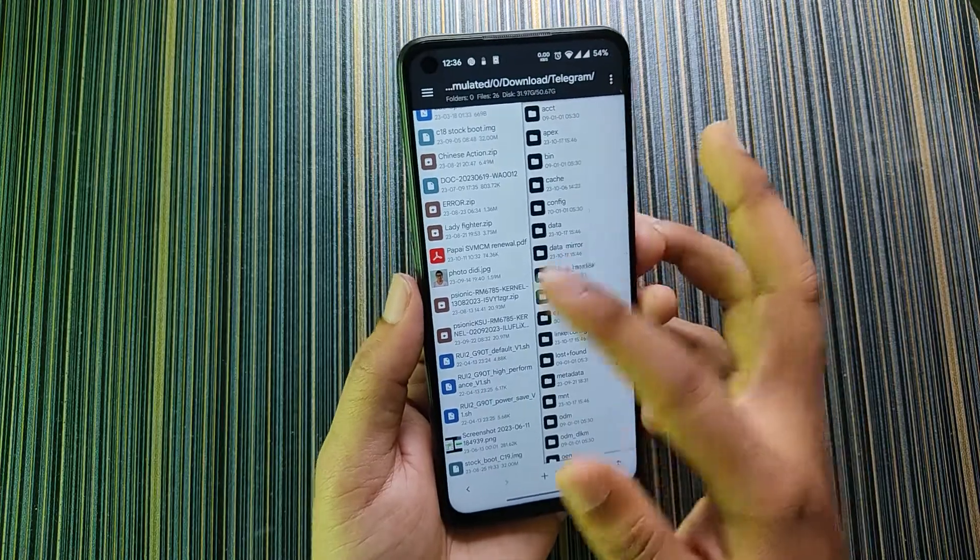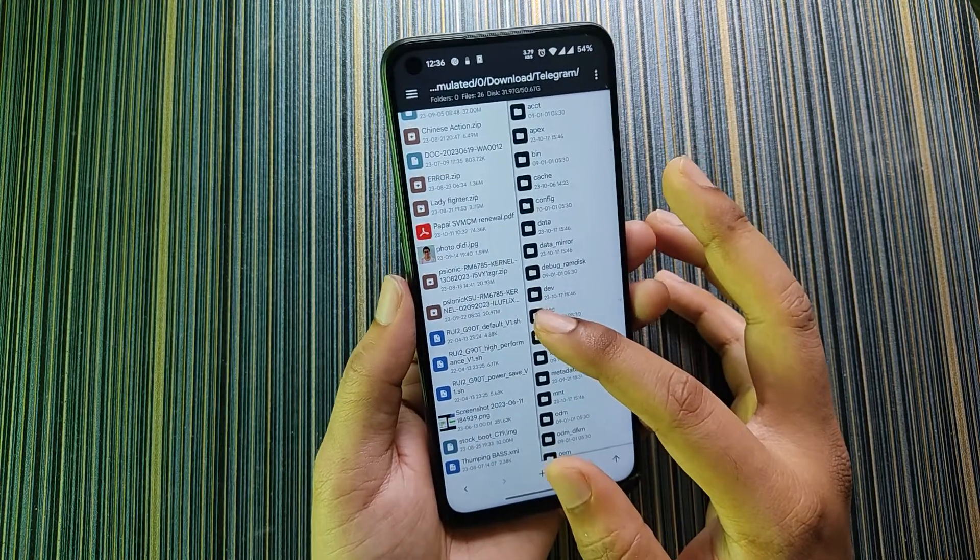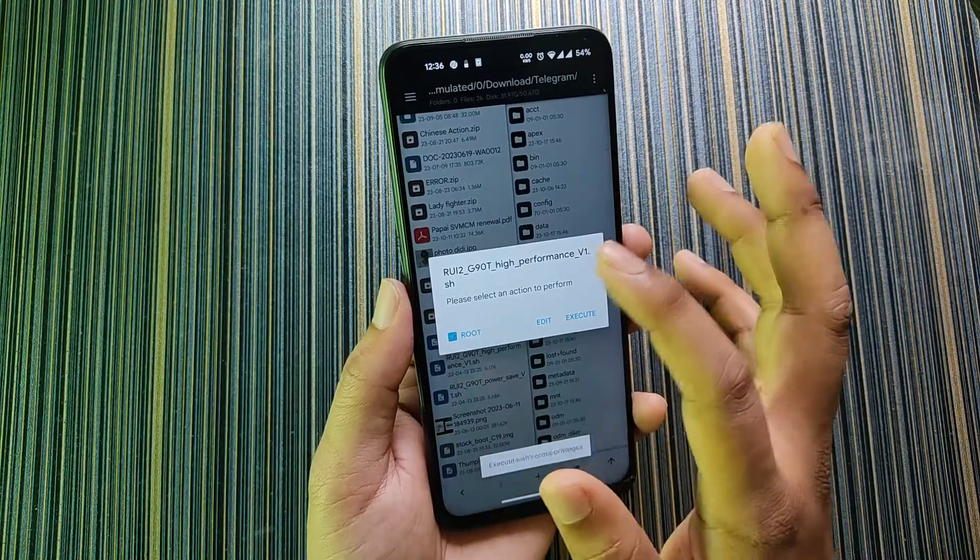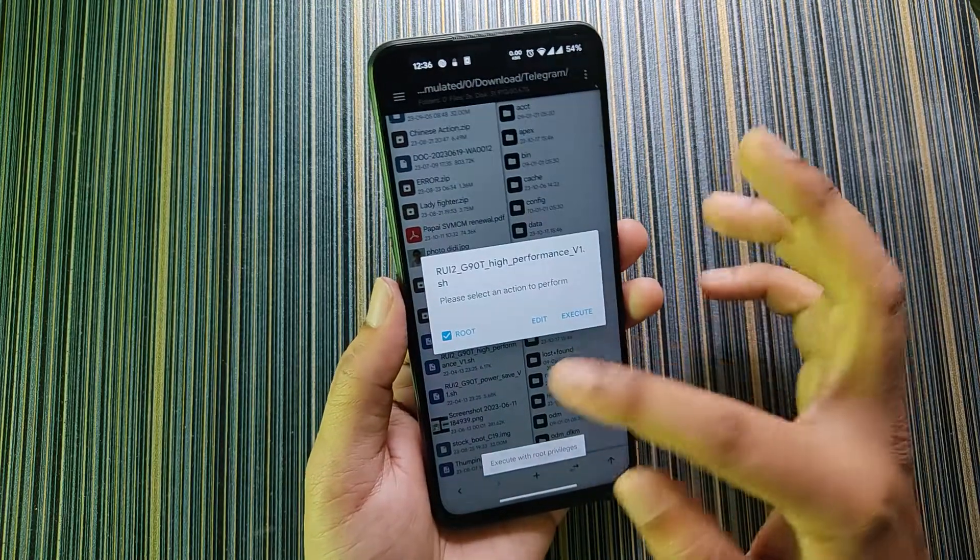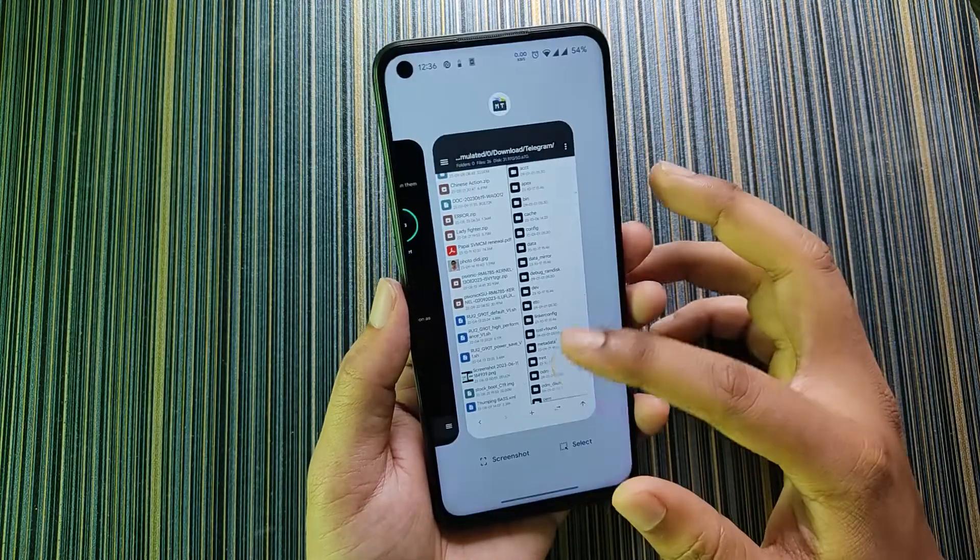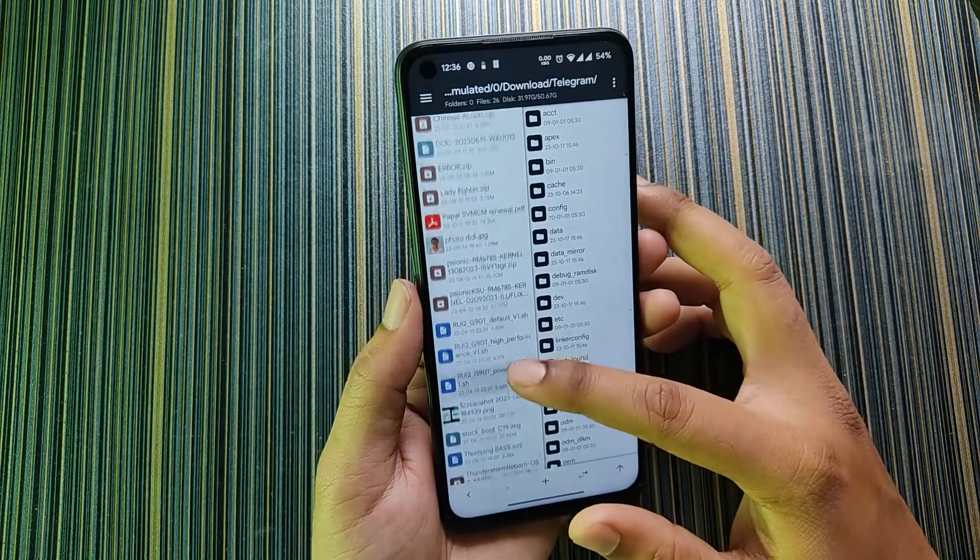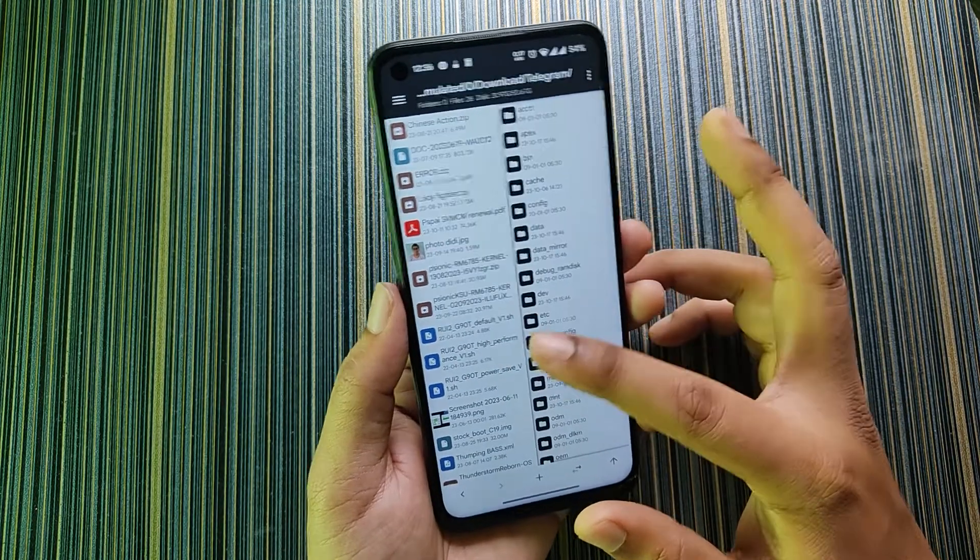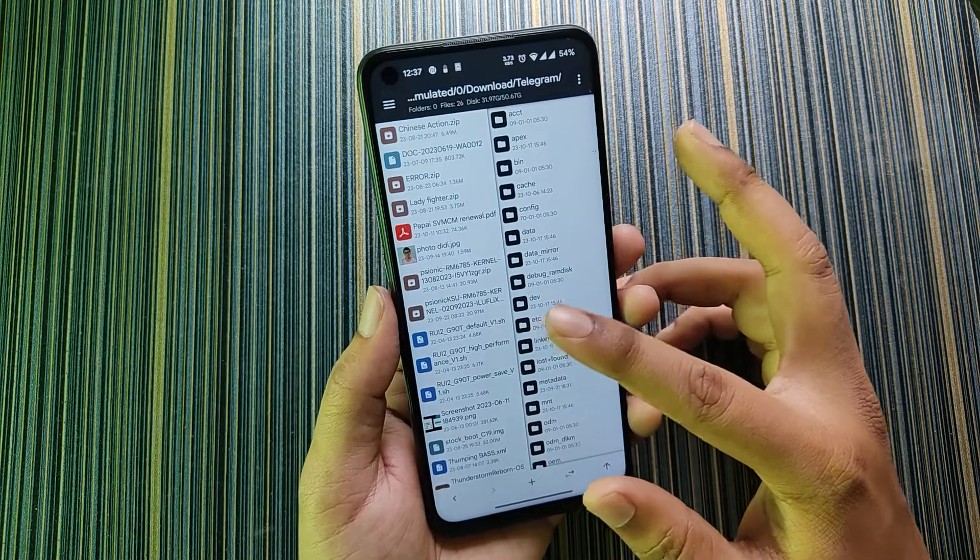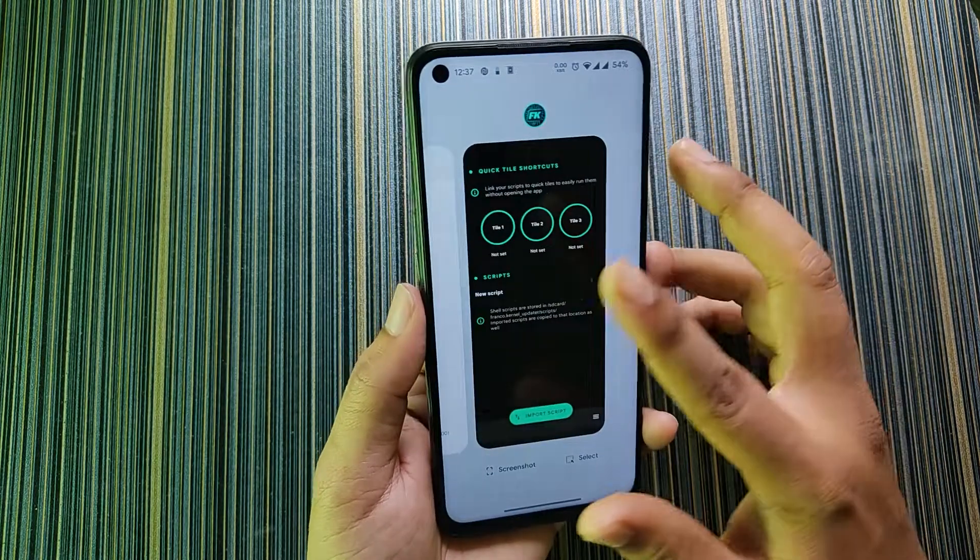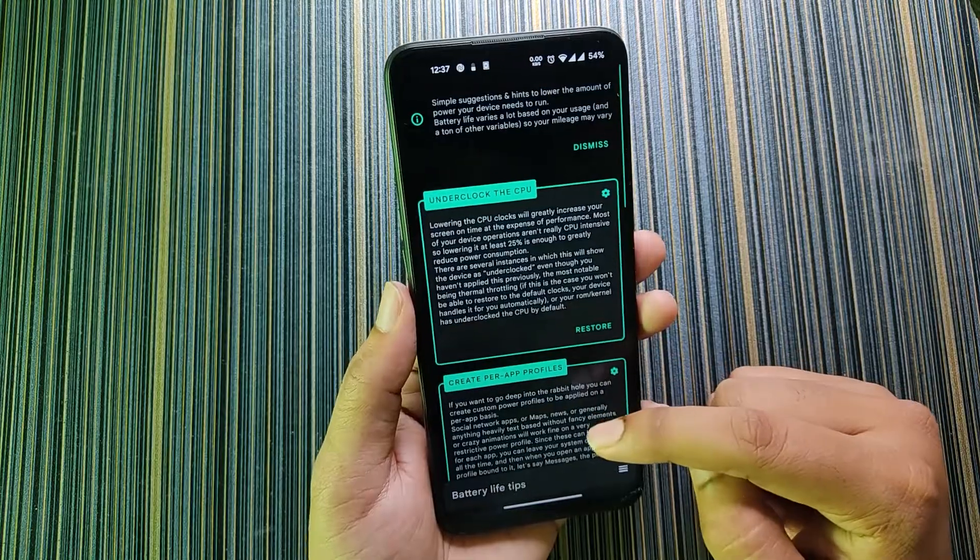I don't use this actually because the MiXplorer file manager is convenient for that. Of course you have to give root access to the application, I mean the MiXplorer file manager. Then just click on the script and tick on root, then just click on execute and it will execute the script. But in this ROM it does not like the scripts because whenever I apply any script like power save, default, or high performance, it heats up a lot, so I don't know what's the problem with this ROM.